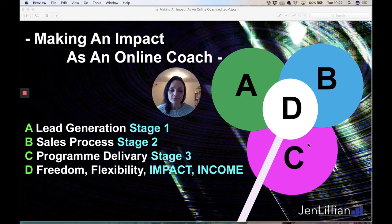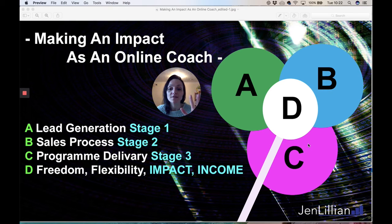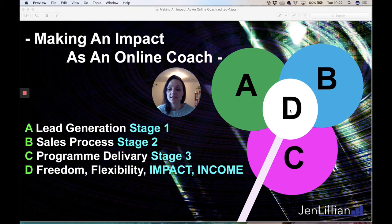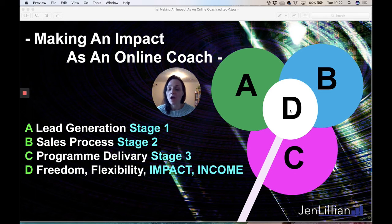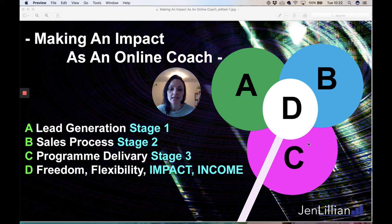I've actually created a mini crash course — it's called 'Five Steps to Freedom as an Online Coach' — five steps to getting yourself to D: freedom, flexibility, impact, and income with your online coaching business. The link is below. The mini course is only about an hour and twenty minutes and goes through things like the break-even back-end model, so you know your conversions at each point.